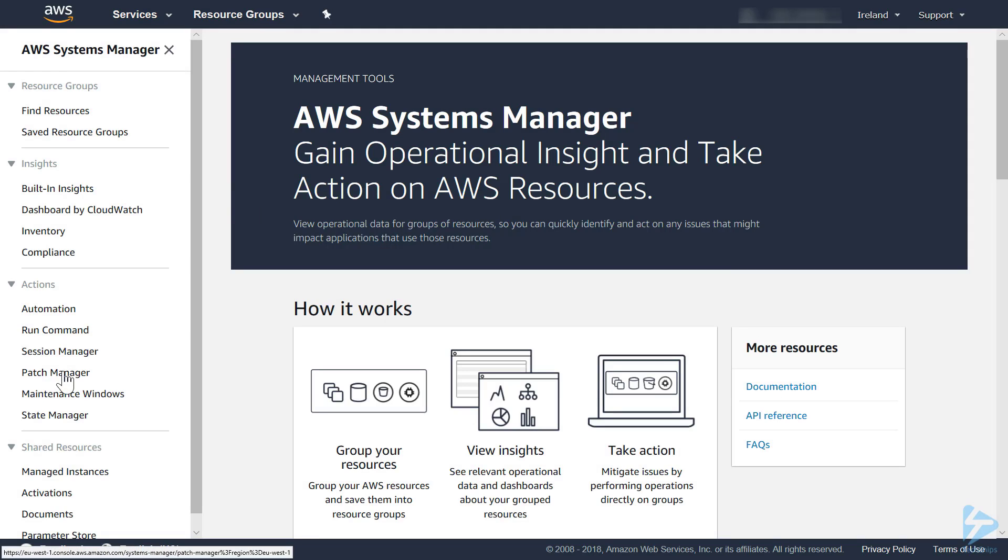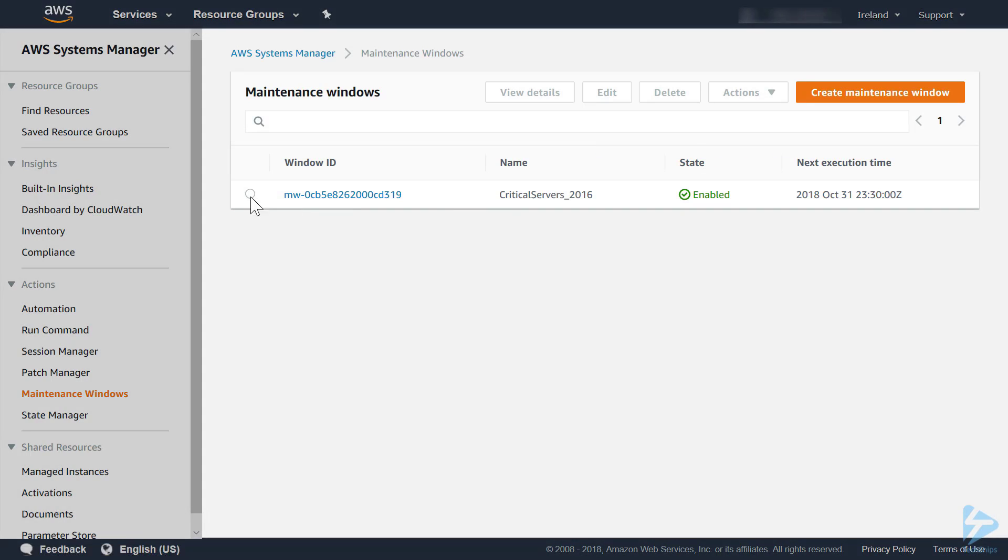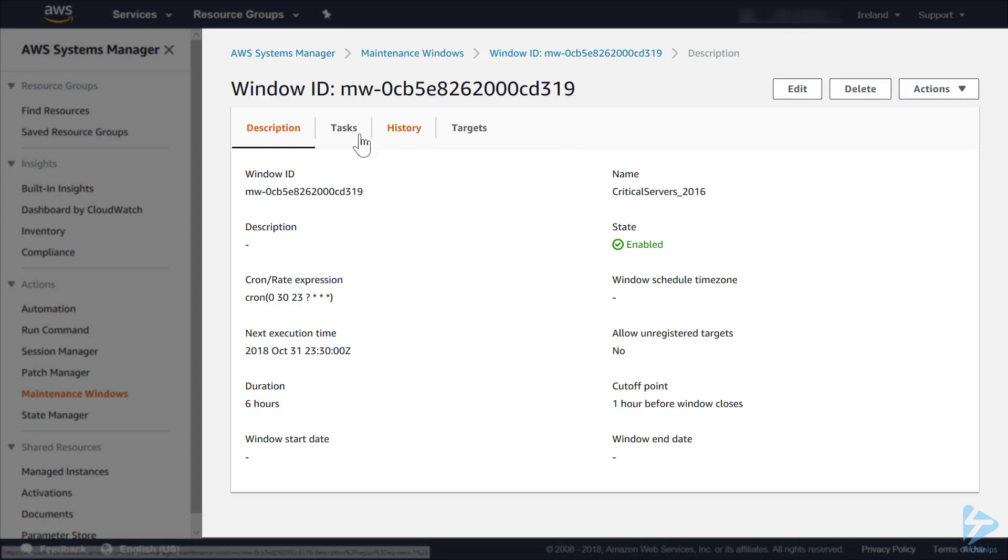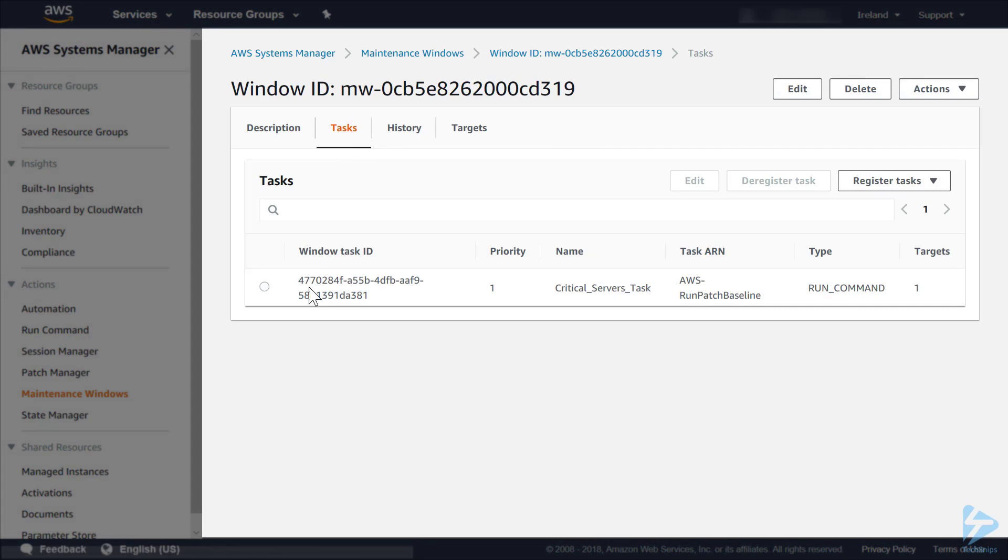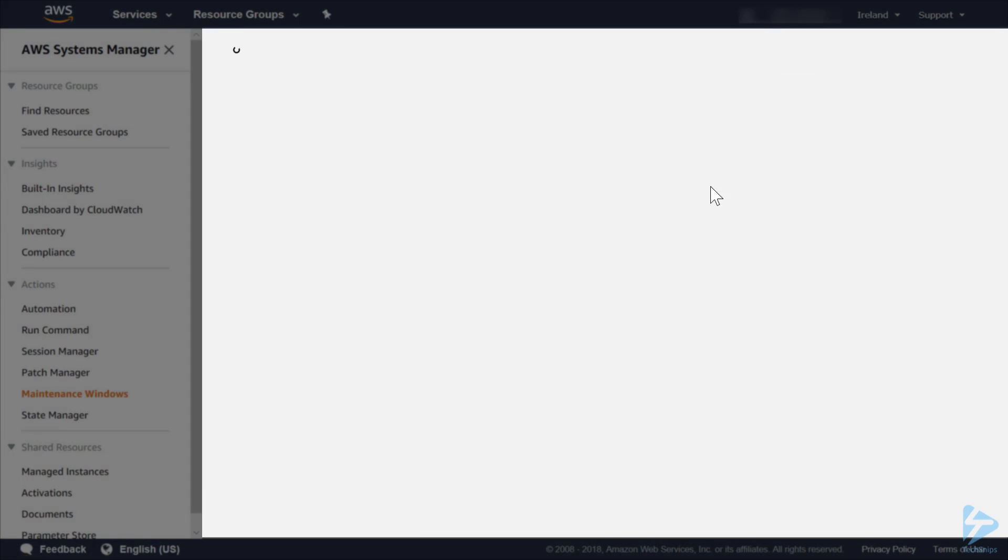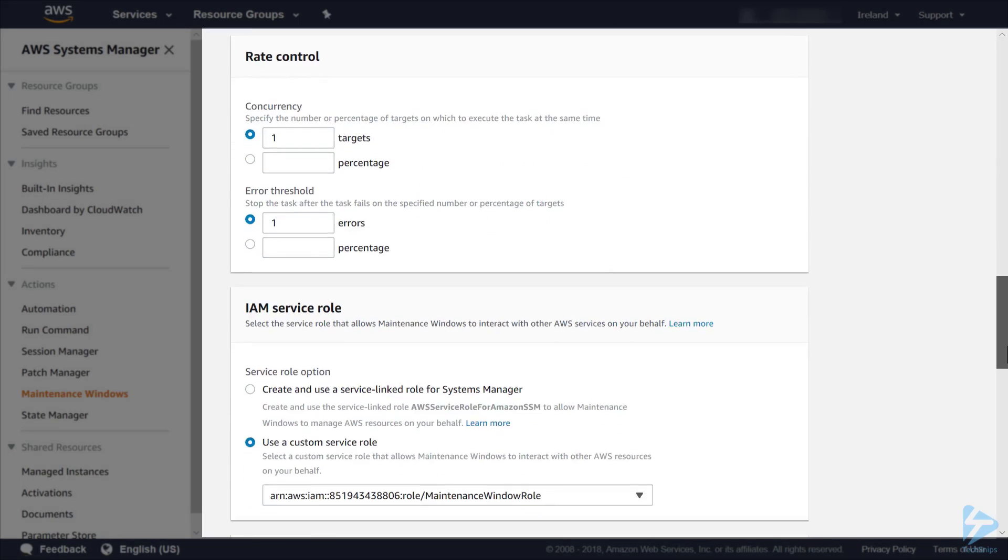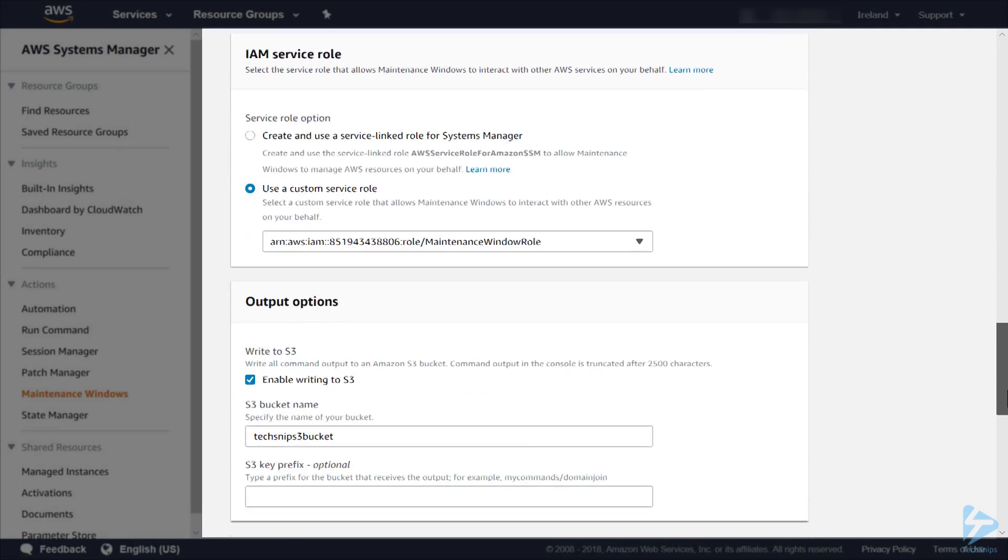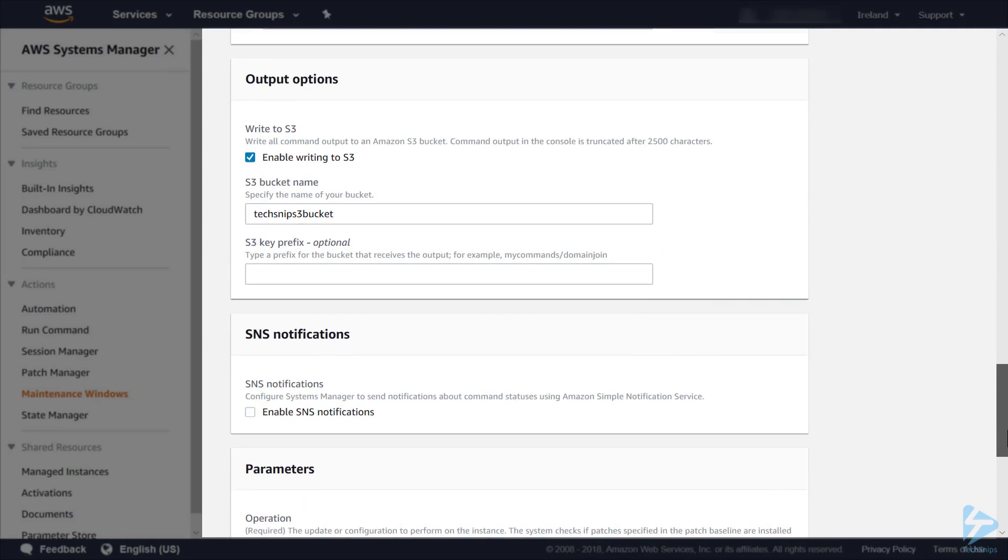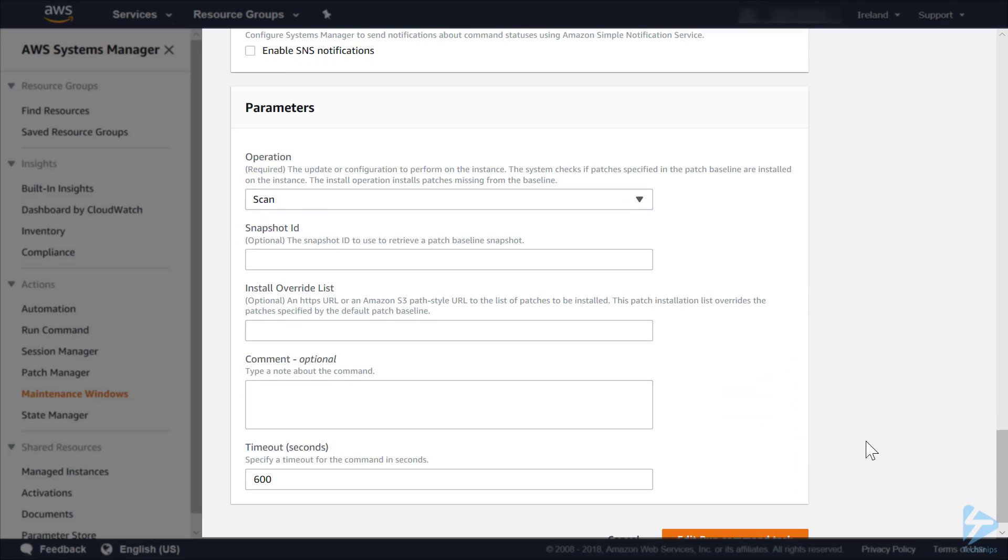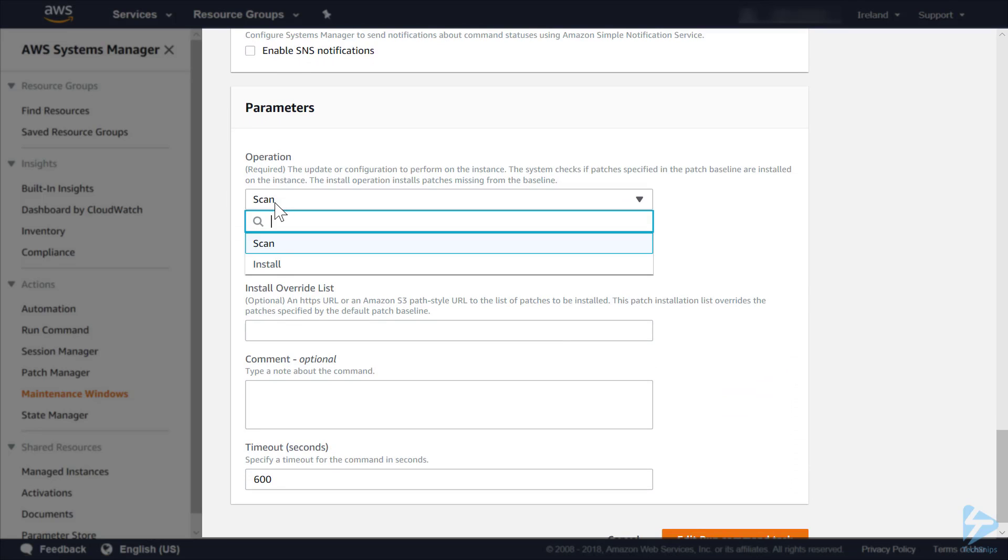If it did, we could go back into systems manager or into the EC2 menu. We can edit them from either. Go into the maintenance window, go into task, edit the task. You see this is a slightly different menu from the EC2 one, so it's good to look at it. Then parameters, you can change from scan to install.